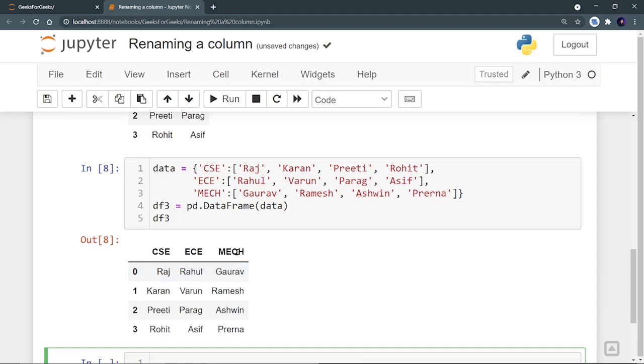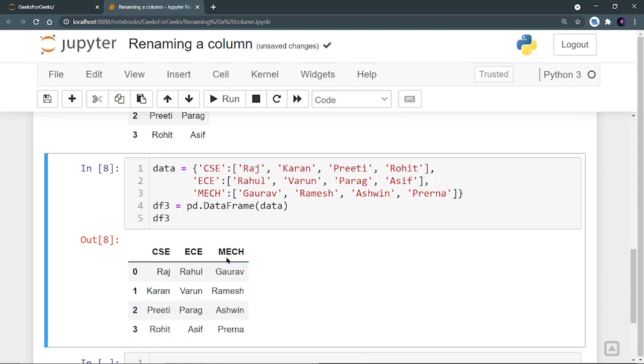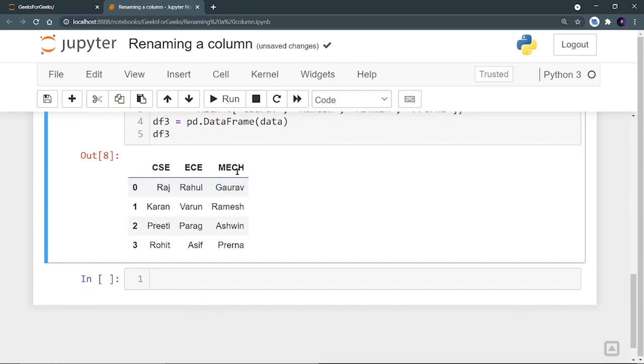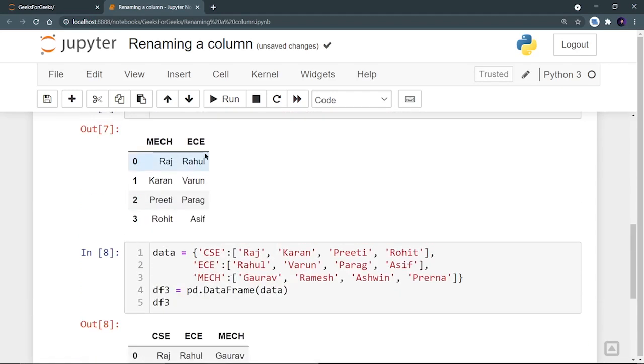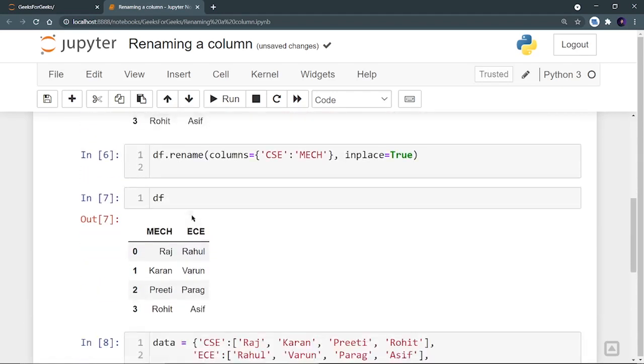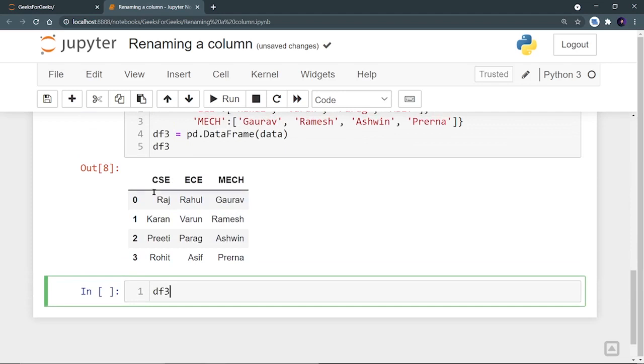So we are having three columns. Now I want to rename my mechanical as electrical, EEE, that is triple E. So you can do it by this rename function also. And another thing is you can rename using DF3, that is my data frame, DF3.columns and you can provide a list to it.